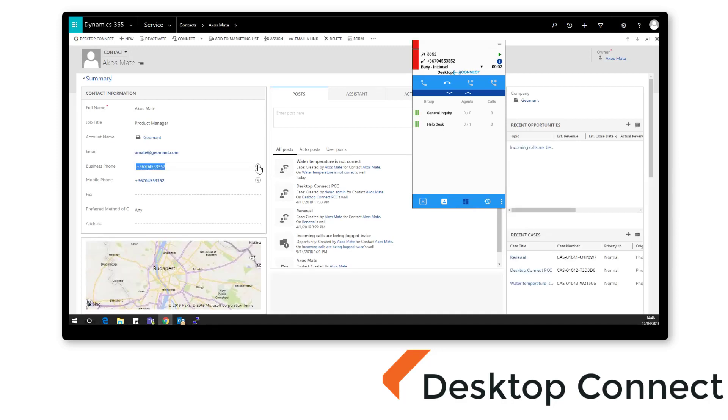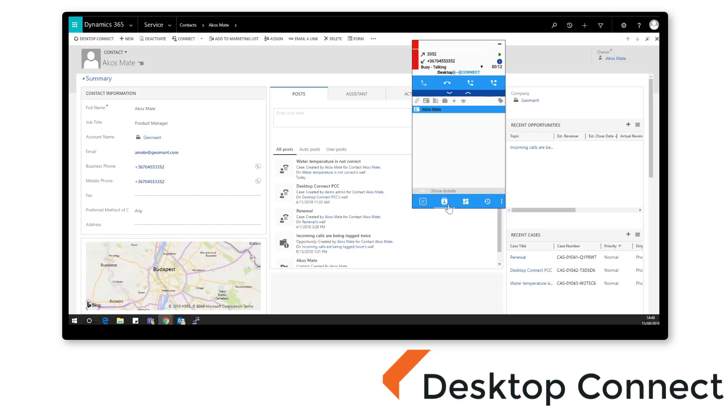Agents can quickly create and access CRM specific tasks, control call recording and arrange callbacks if required. Outbound calls can also be instantly initiated by click to dial directly from CRM contact details.